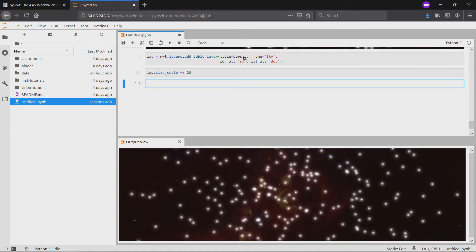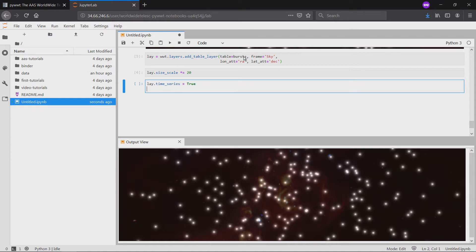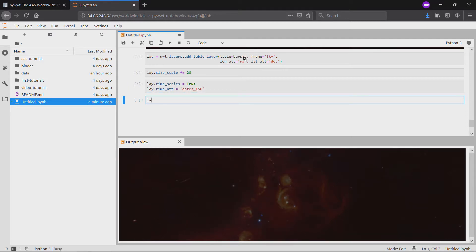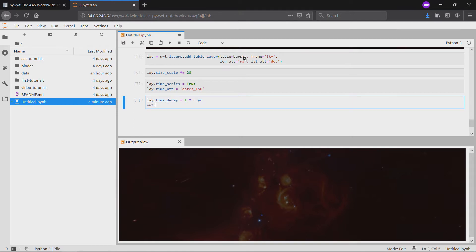To let PyWWT know this isn't a static table, we'll set the time series attribute to true. For visualization purposes, we'll also change the time decay attribute to one year using AstroPi units. Time decay controls how long points take to fade away after they first materialize.